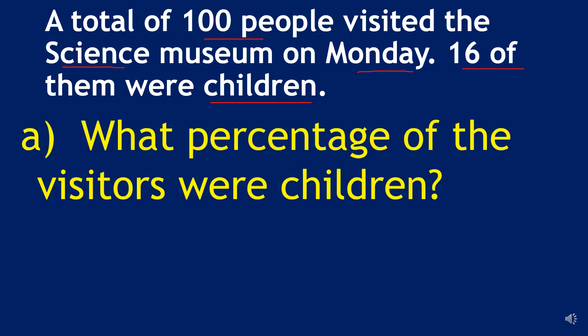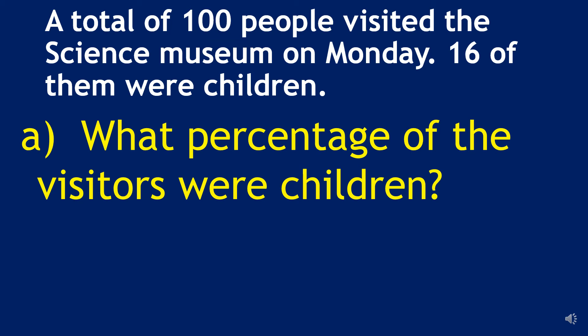What percentage of the visitors were children? It is written over here sixteen of them were children. So in our answer we are going to write sixteen and percent is represented by this sign. Our answer is going to be sixteen percent.